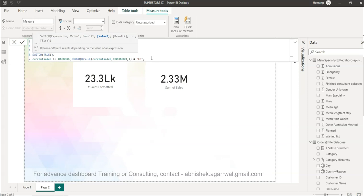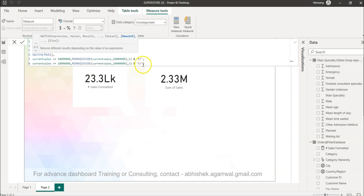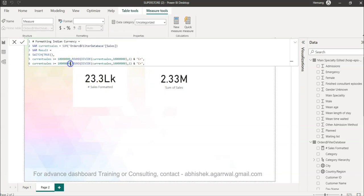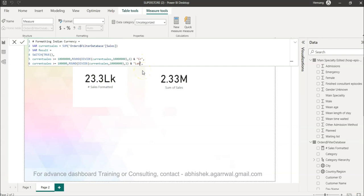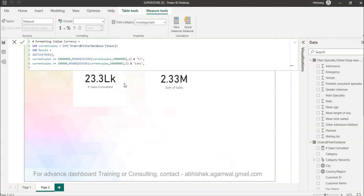If it is greater than one crore then do this. Alt Enter. What would you do when it is one lakh? Remove two zeros, so five zeros should be there - one, two, three, four, five. And we will simply say lakhs or whatever you want, LK is what I have given earlier.